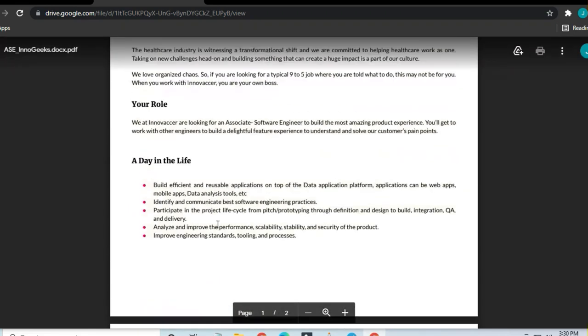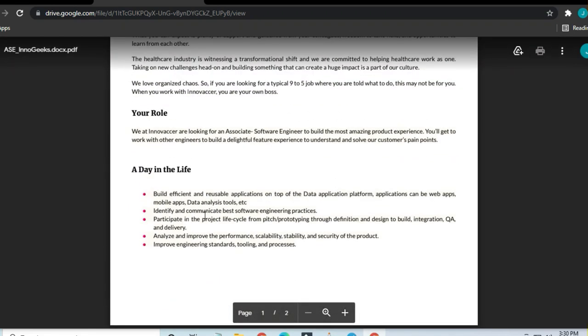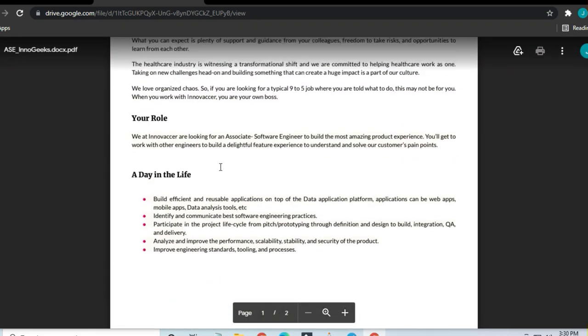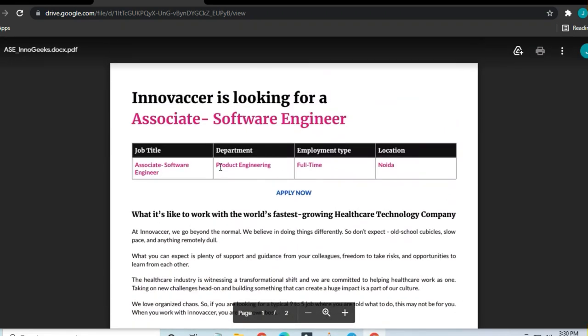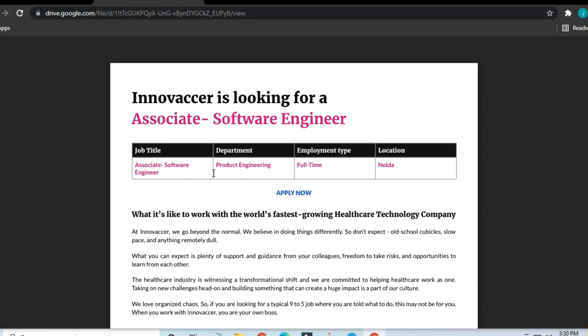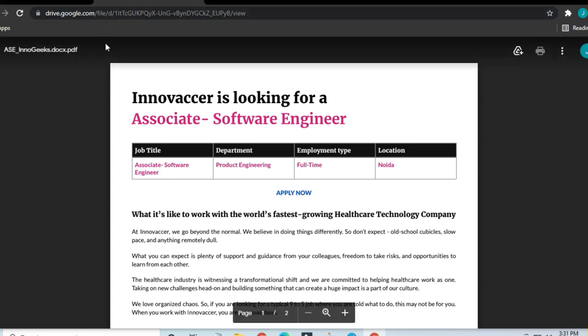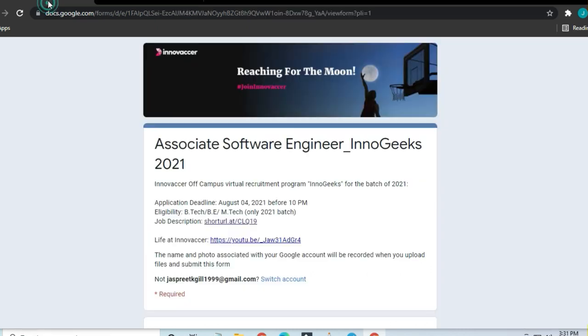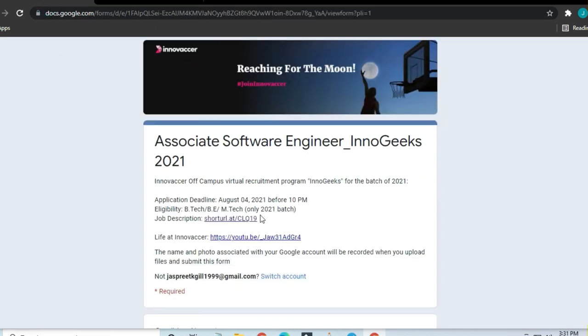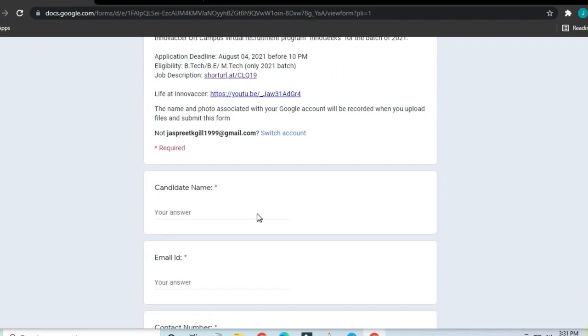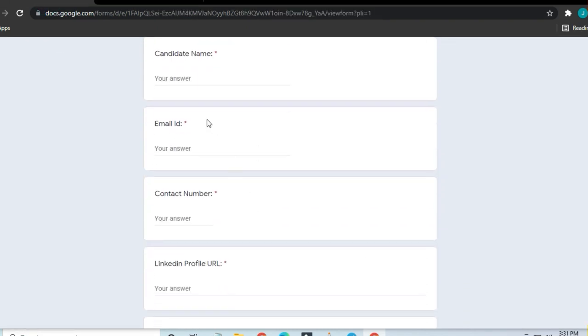So guys, that's all for the job. You can access this job by clicking on the link in the description box. Thanks a lot for watching this video. If you click on the Apply Now button, you will see this form where the candidate details are requested.